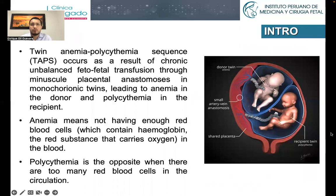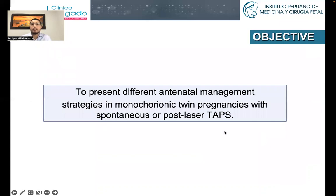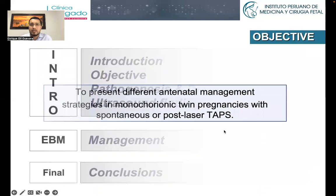TAPS occurs as a result of chronic and balanced fetal transfusion through small arteriovenous anastomosis in twins, as you can see in this picture, that share the same placenta, leading to anemia in one of the twins and polycythemia in the other one. The main objective of my presentation is to present the different antenatal management strategies in MCDA pregnancies with spontaneous or post-laser TAPS.